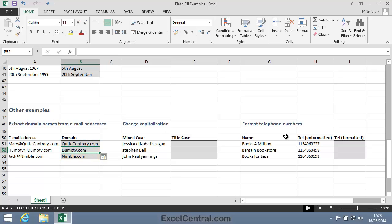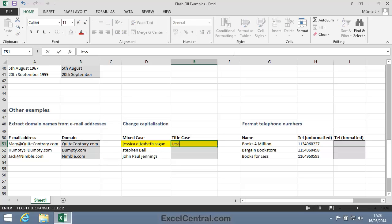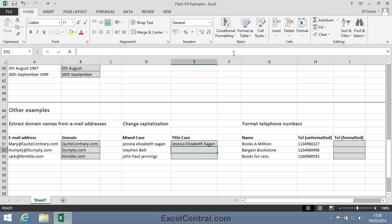Let's look now at Title Case. Jessica Elizabeth Sagan is all lowercase. I'll change this to Jessica Elizabeth Sagan. Control-E, and all of the names have been restored to Title Case.